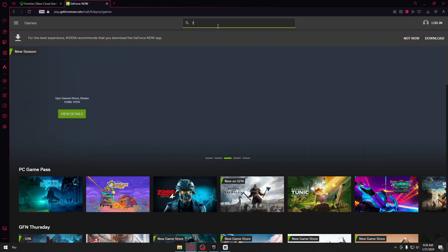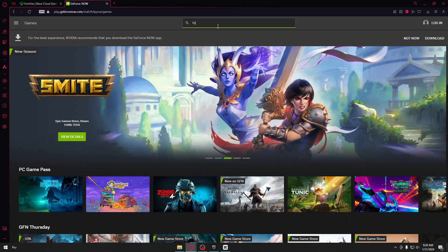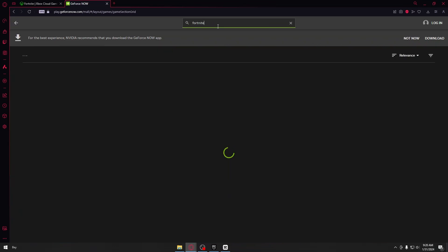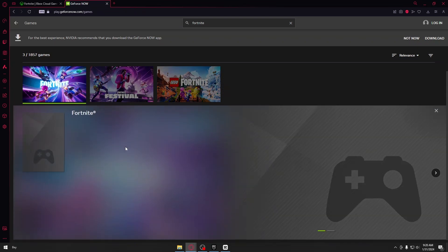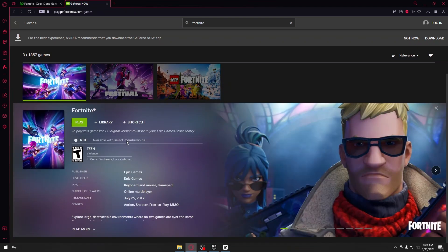So once again, let's just type Fortnite right here. And just click Fortnite. And just like Xbox Game Cloud, you need a strong WiFi in order to play this game.